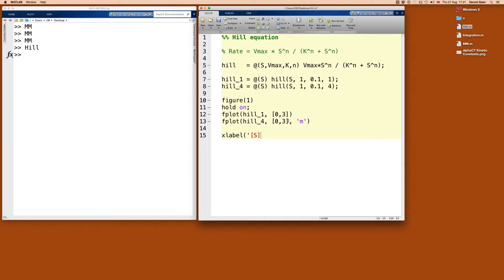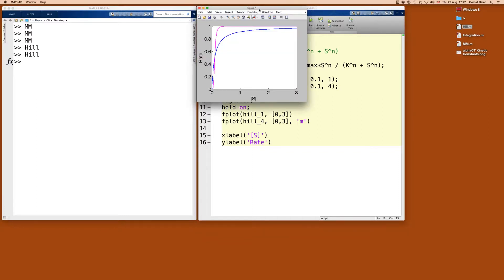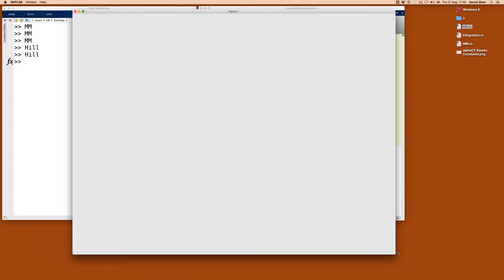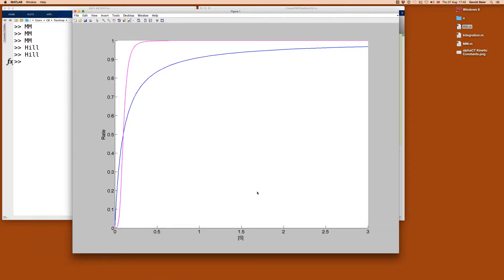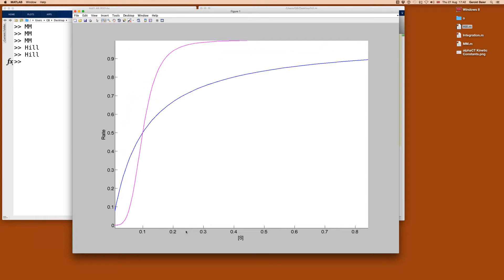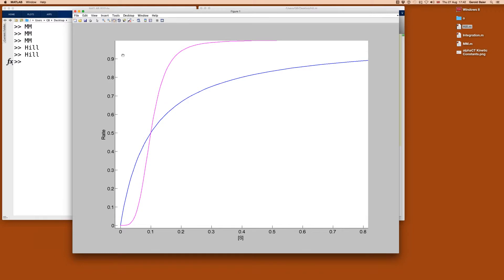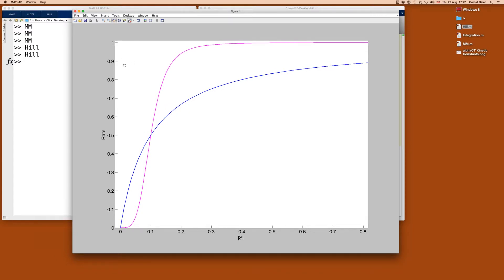Let's add axis labels for clarity — concentration of S and the rate. We expect to first plot the original Michaelis-Menten hyperbolic equation, then plot the Hill function with N larger than 1, in this case 4. Using the zoom tool at the top of the plot, zooming in between 0 and 0.8, we can see important features where small substrate concentrations show the big differences.